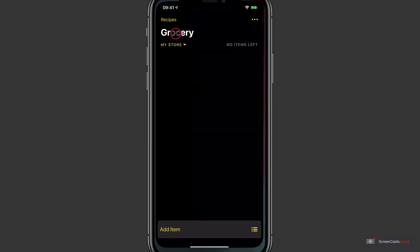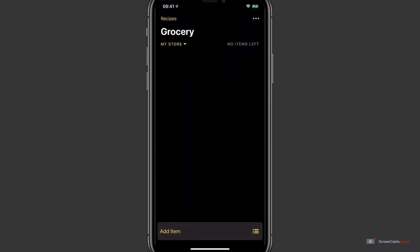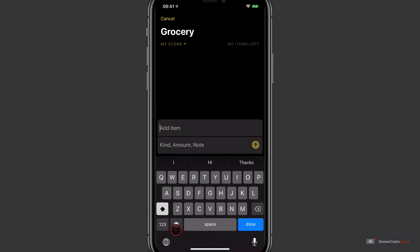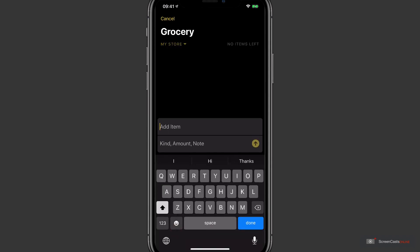Now I'm going to open the application here and we're brought straight away to the main screen. Grocery allows you to add lists for different stores and assign certain items to those stores. We're viewing the default store at the moment, which is called My Store. And to add an item, I just need to tap on the Add Item button at the bottom.